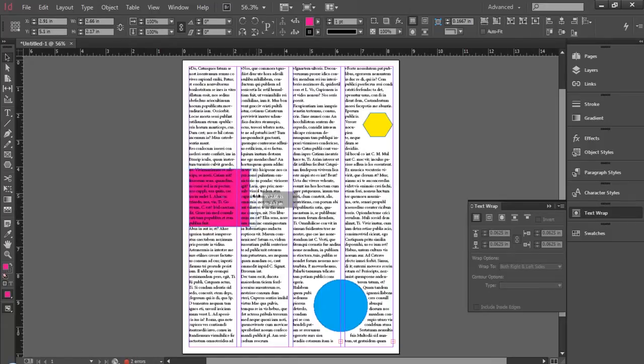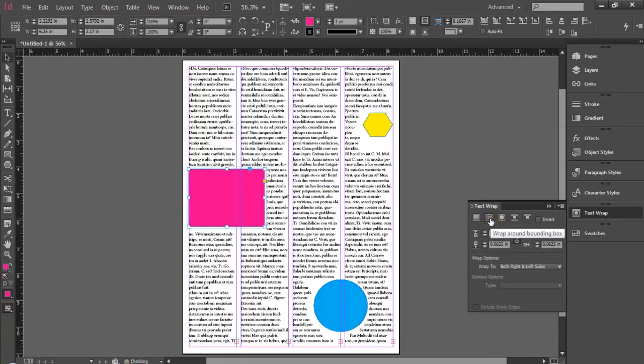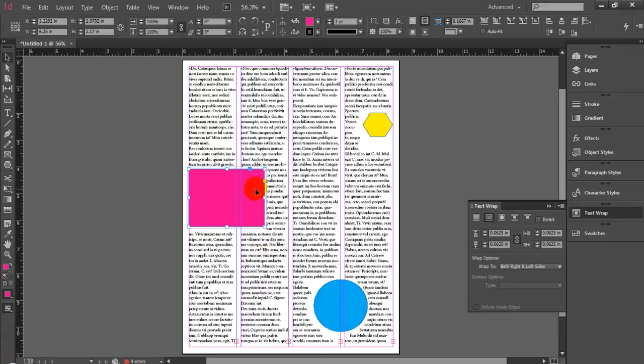When you do use a text wrap, however, the text isn't disrupted, and just wraps around it and flows through to the next column or the next line space. Across threaded text, it goes multiple columns, as you see in our page layout here.